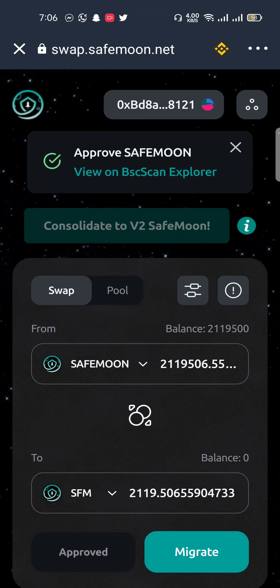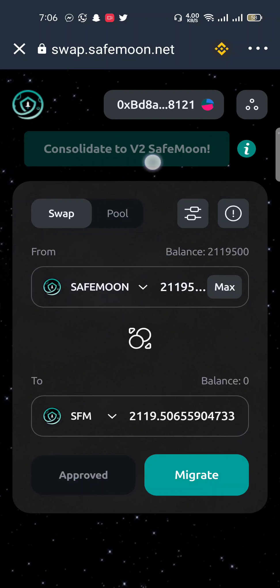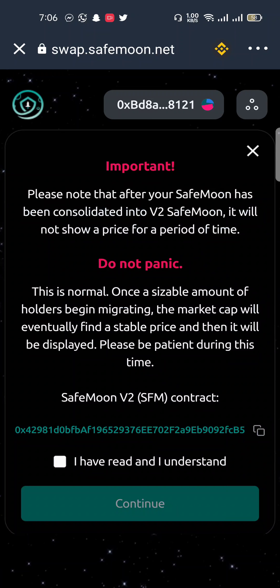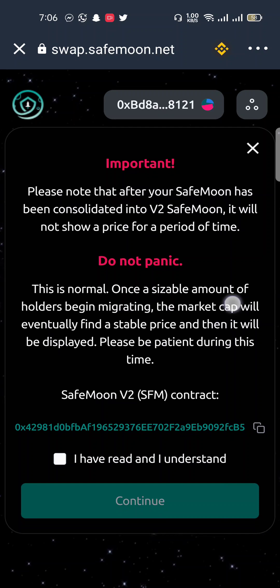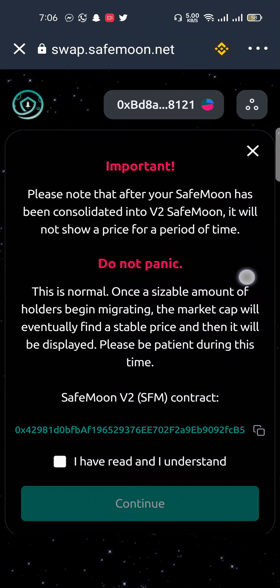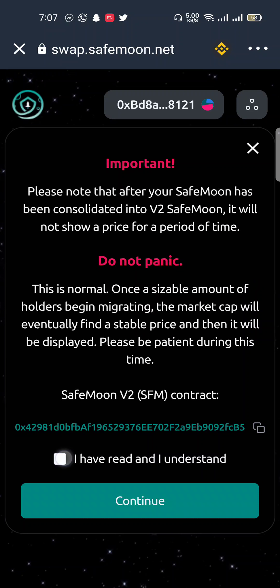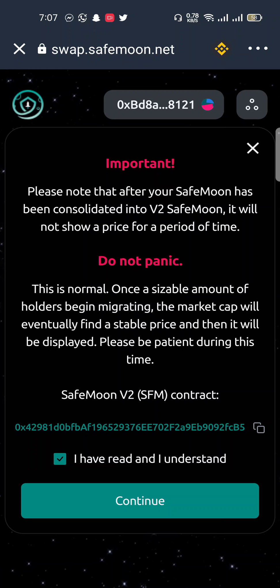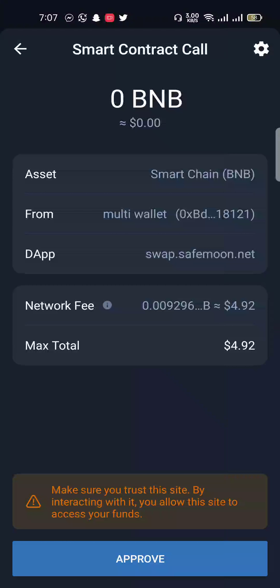When you click Approve it will take some time to process. You can see my transaction call has been executed and approved. Now click on the Migrate button. You will see an important notice — you must read it. Click 'I read and understand,' then click the Continue button.